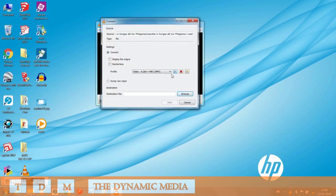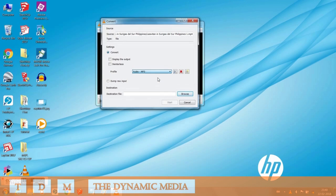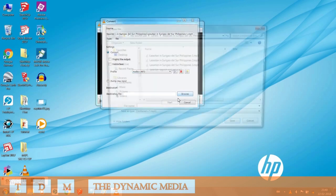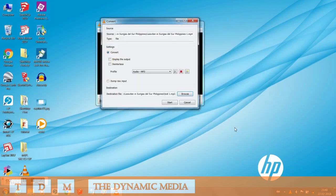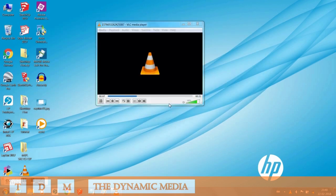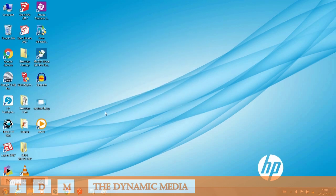Here you have to select the MP3 output and then you have to give a name to the output file. I am just typing it as test1. Now save and click start to convert it. You can see it got converted very quickly.